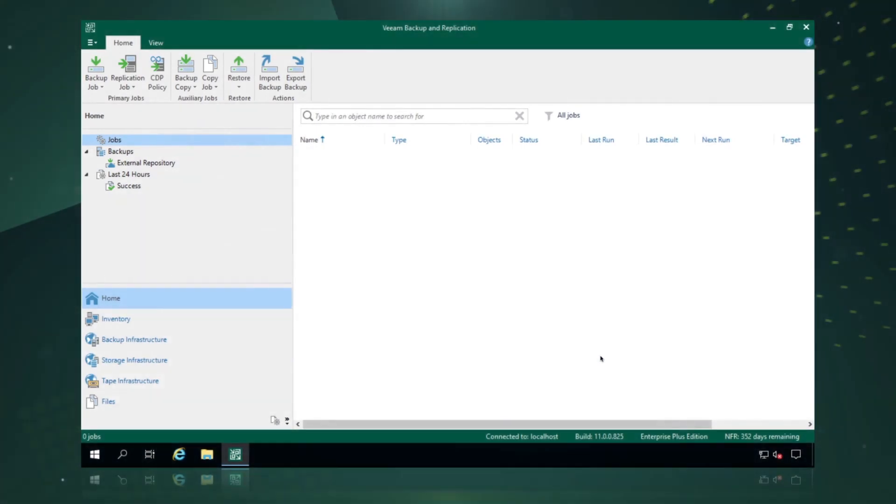Hello and welcome to this demonstration. Today we're going to look at how easy it is to protect my AWS workloads natively through Veeam Backup and Replication.